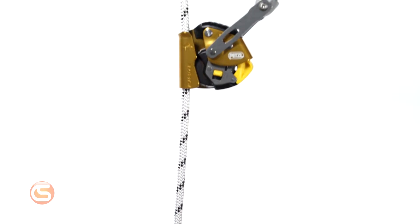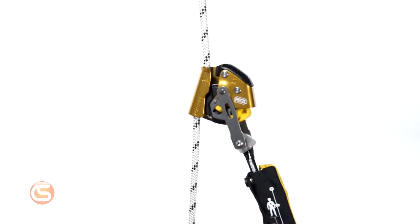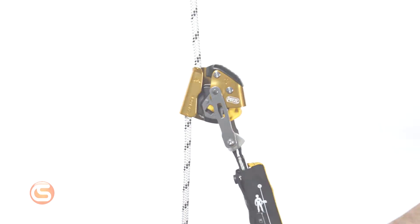It's designed to move freely up and down a lifeline as you work, however in the instance of a fall it immediately locks onto the lifeline and stops the user from falling any further.